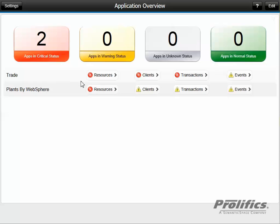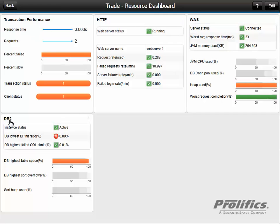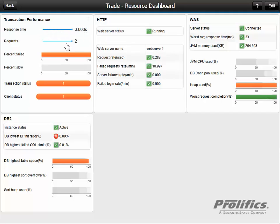We click on the resources components and we see the KPIs for transactions, the web server, the application server, and the database layer. Each one of these KPIs, you can gain more information about it by simply hovering over the indicator.